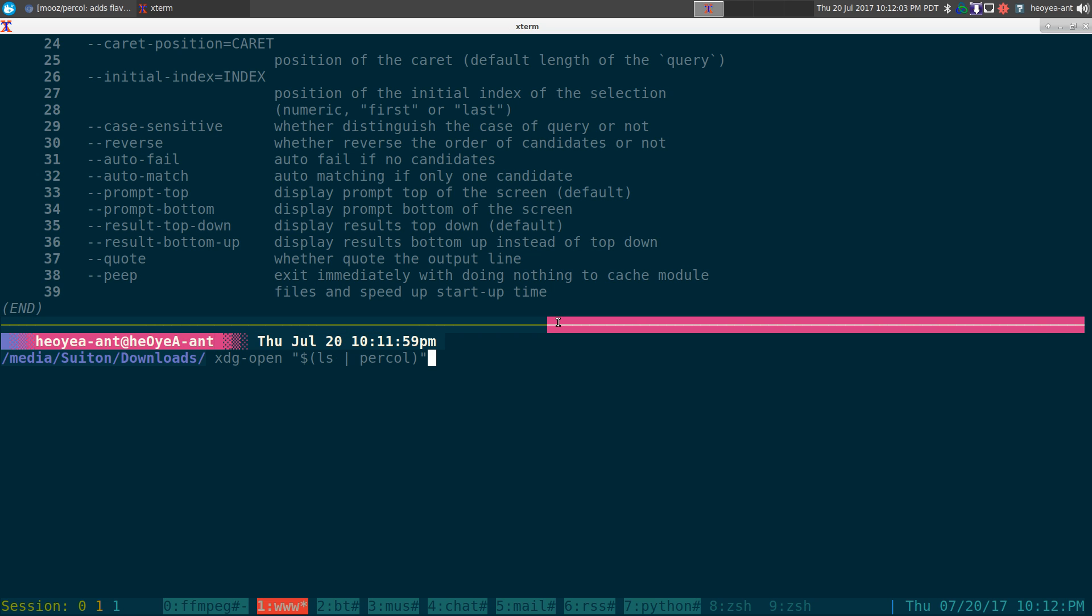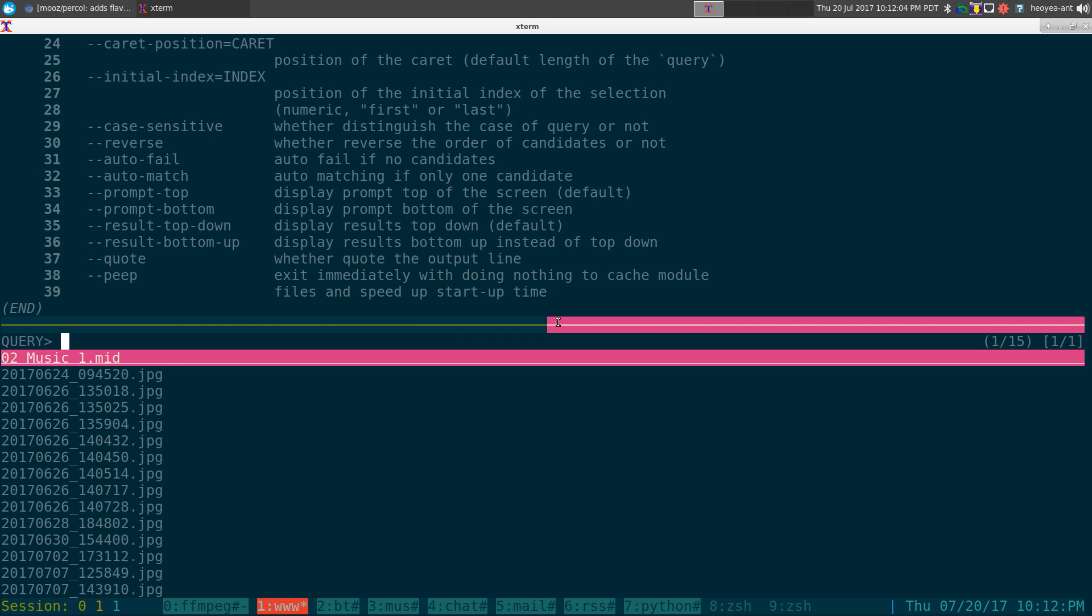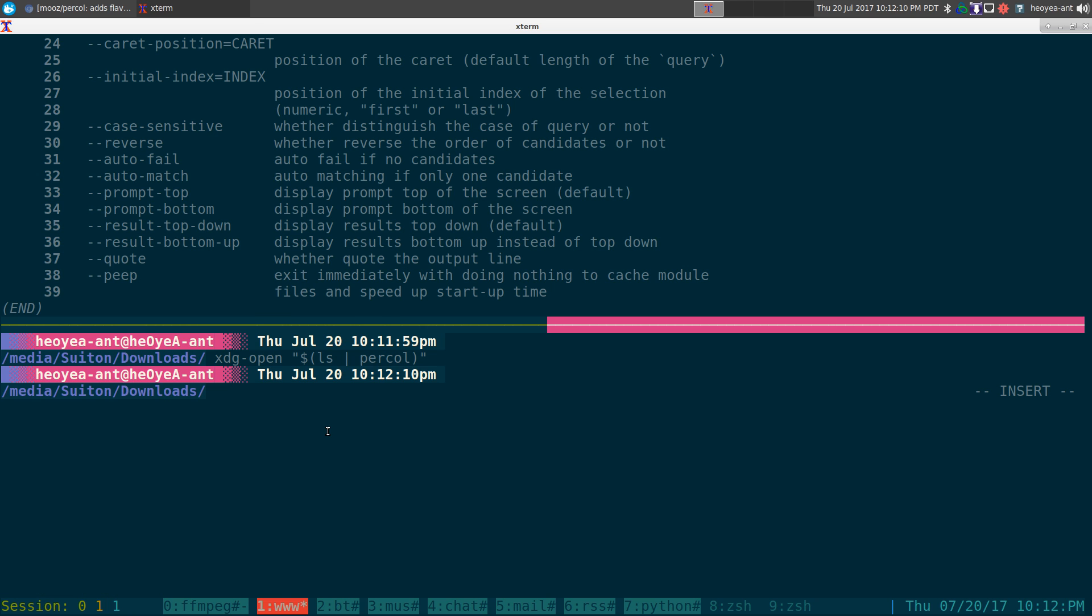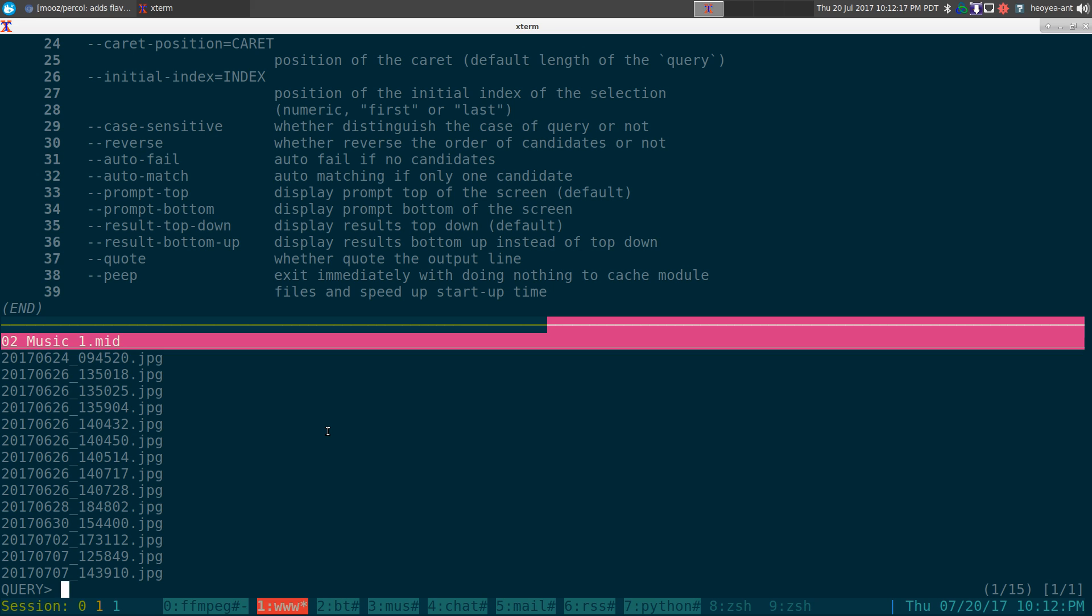We'll open another pane here. They do have, because by default when you're doing this, you see they have the query prompt up top here. If you want that to be at the bottom, you can actually do that using --prompt-bottom. And now our query part here is going to be at the bottom. So I guess a little bit of customization.